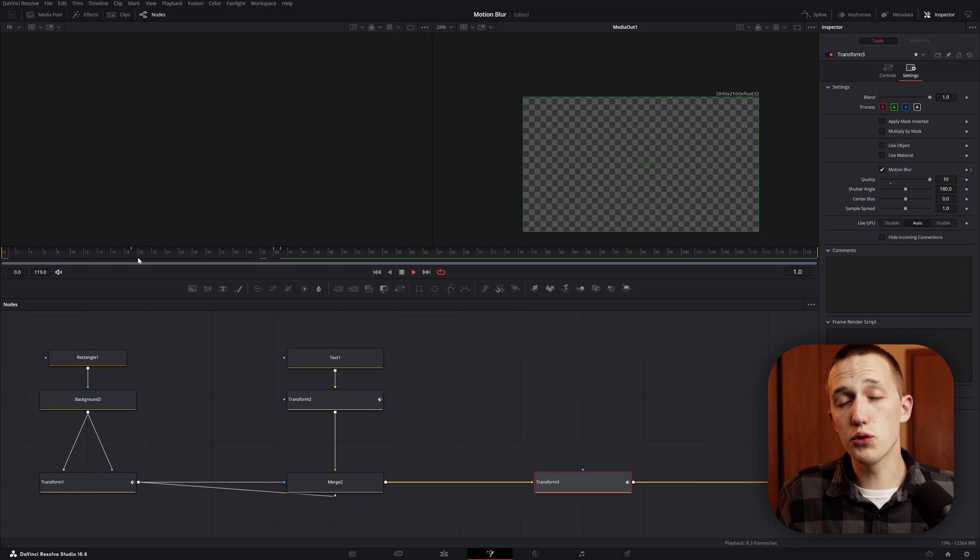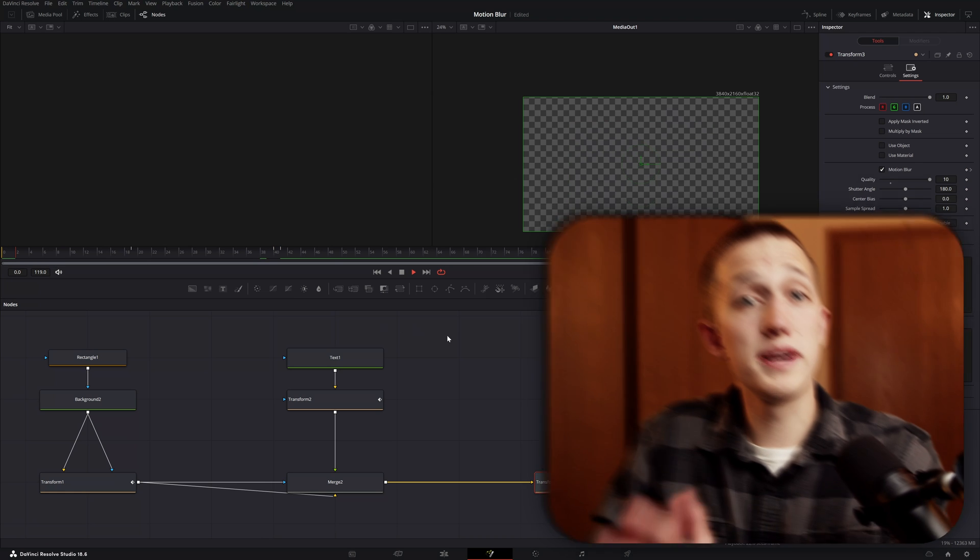I combine both of these tools in all of my templates, saving hours and hours of render time. If you want to see them in use in templates, check out the Editor Collection link down below. And to learn some more time-saving tricks for DaVinci Resolve, click this video right here.